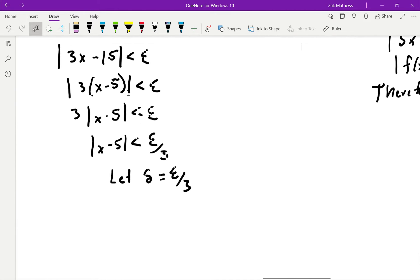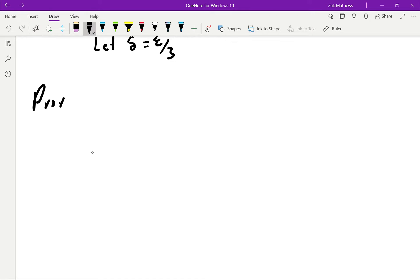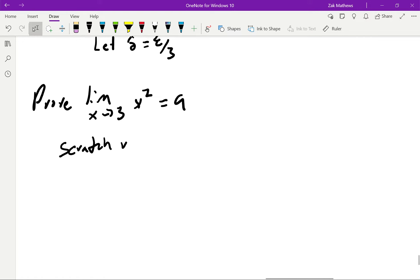Linear functions are always much easier to prove than any other type. So let's do one that's not so easy: prove the limit as x goes to 3 of x squared is equal to 9. Again it's very easy to see how we calculate this — we plug in, and 3 squared equals 9 — but simply saying that is not a proof, that is a function value. We want to prove the limit is in fact equal to 9 using our delta-epsilon proof. I'm going to start with scratch work again to figure out what delta needs to be.